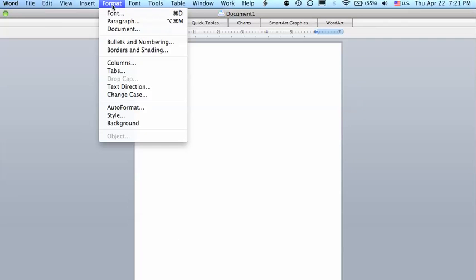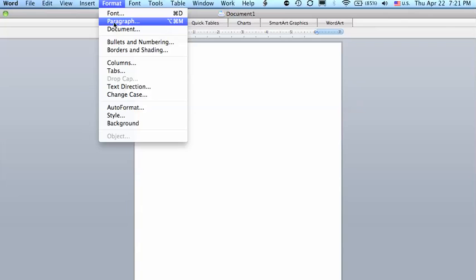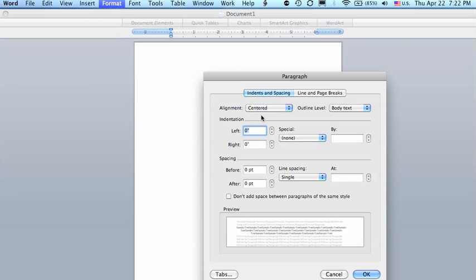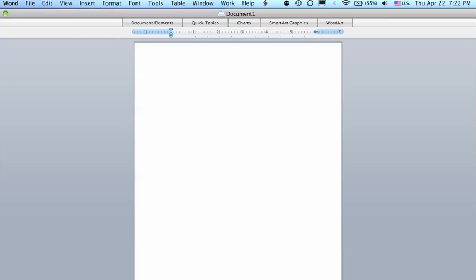And then we'll go back to Format, click Paragraph, and we want to align everything centered, and then we'll hit OK.